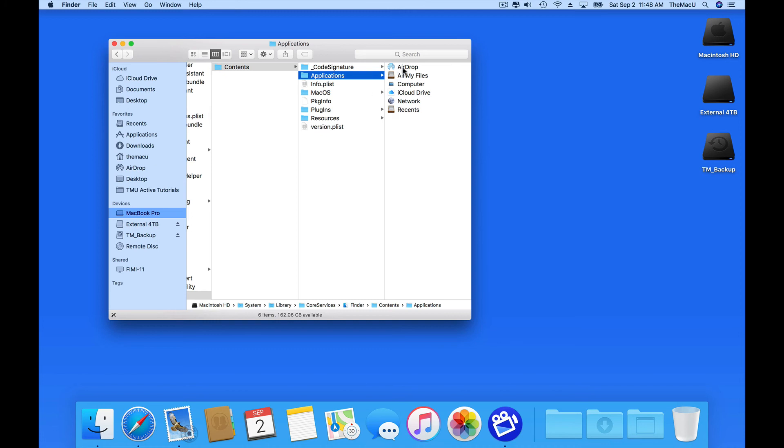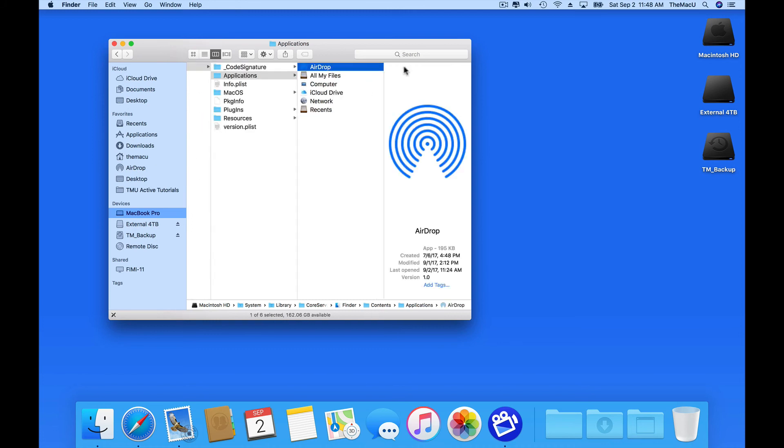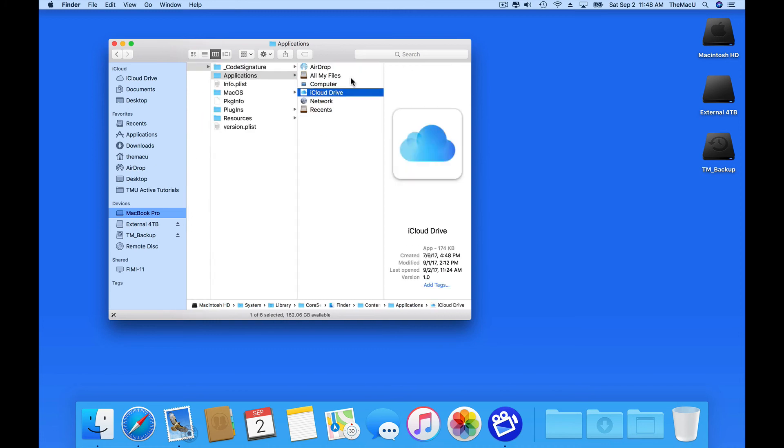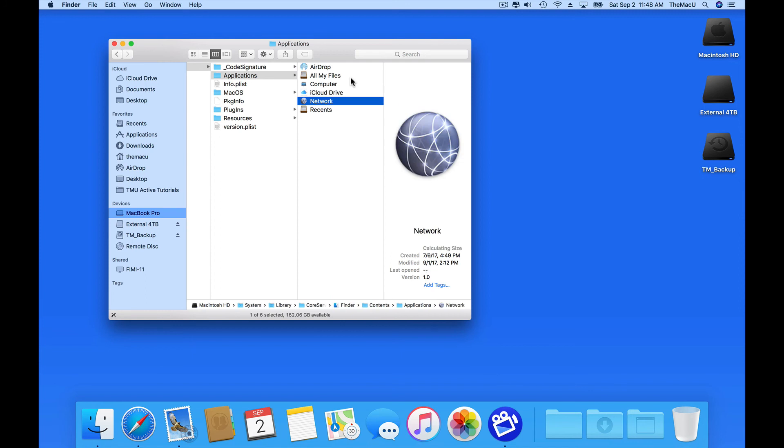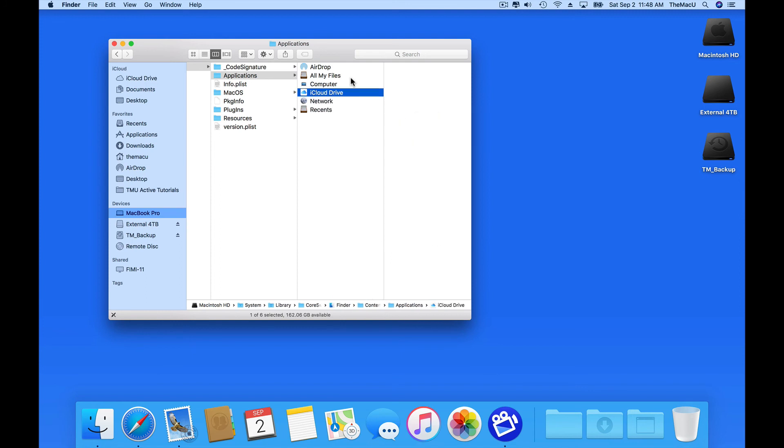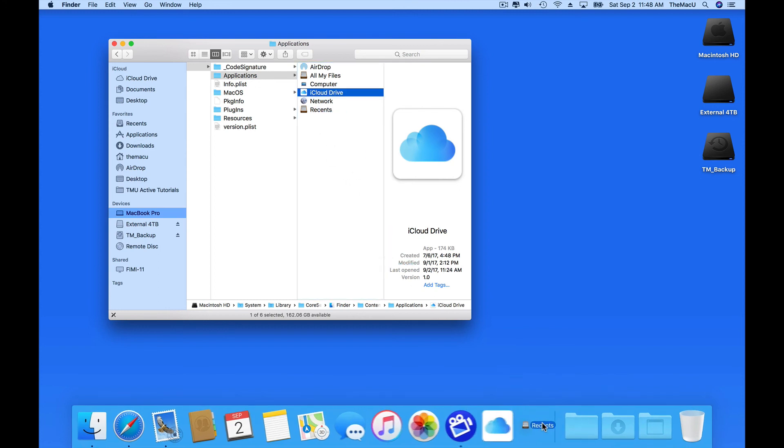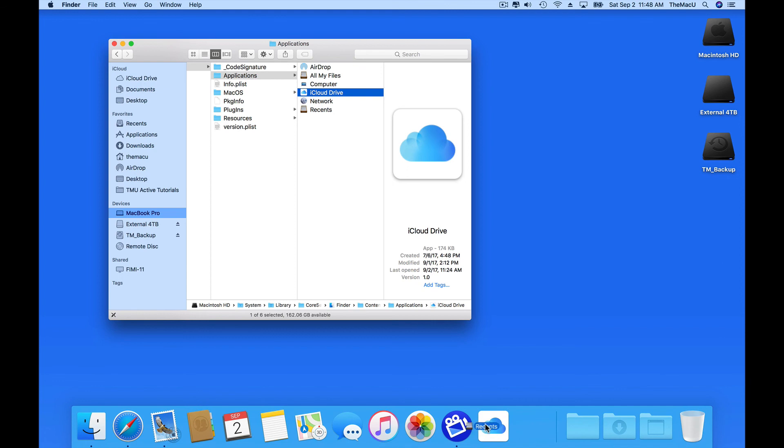Click Go and we get six icons. I can now drag any of these into the dock. They're added on the left side of the divider as apps, but they're going to behave more like shortcut links to the Finder. I'll add iCloud Drive, Recents, and AirDrop.